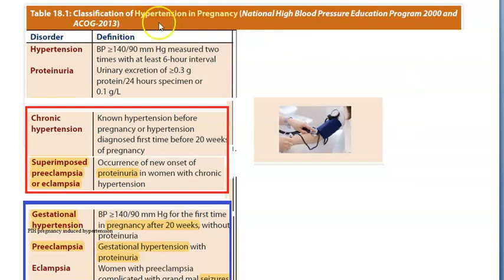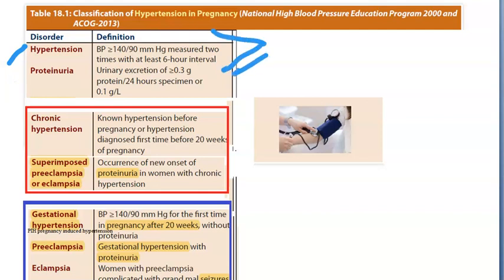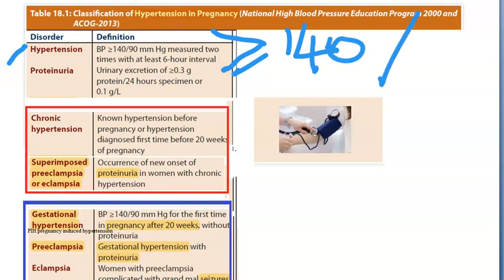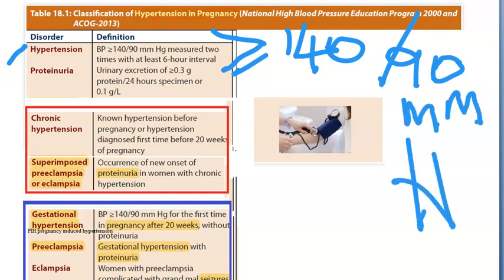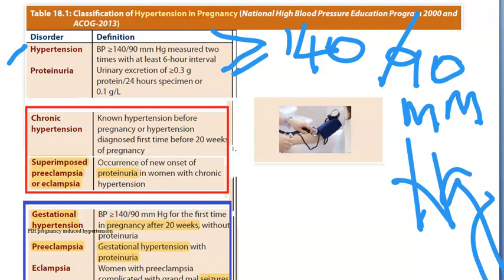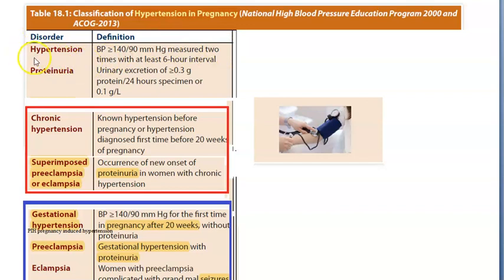In this video, let us look at the classification of hypertension in pregnancy. First, let's learn some basic terminologies. Hypertension is blood pressure greater than or equal to 140/90 mmHg, measured two times six hours apart. If both readings are greater than or equal to 140/90 mmHg, you classify that person as hypertensive. This is measured at a normal resting state.